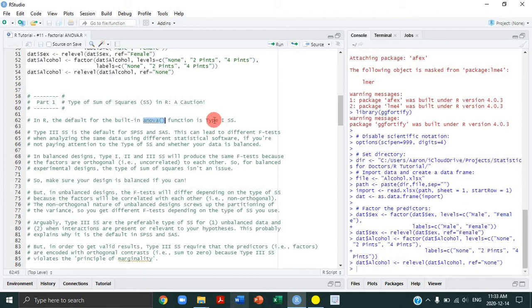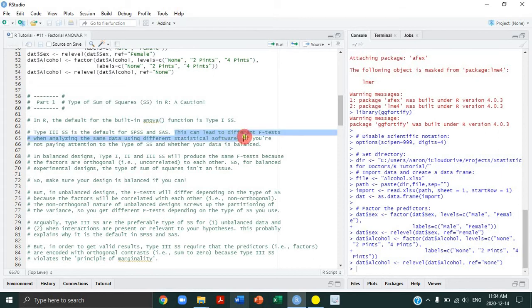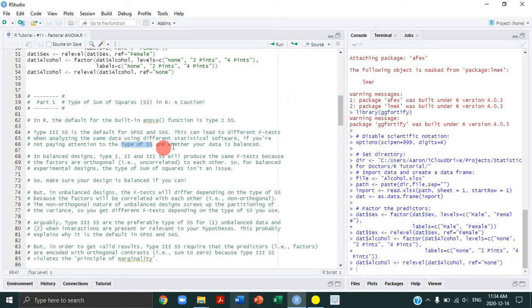So why is that important? For SPSS and SAS users, the default is type 3 sums of squares. When I transitioned from SPSS to R, I found myself very confused by the fact that sometimes you get different F tests when analyzing the same data in R versus SPSS. That happened because I didn't actually know what the difference was between the different types of sums of squares and whether balanced versus unbalanced data matters.